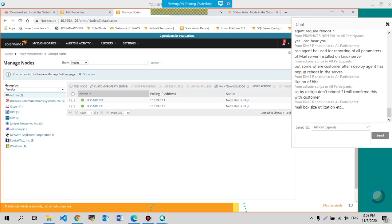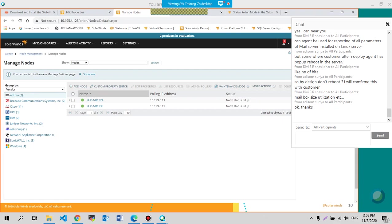then it depends on what type of group policy object employed against that machine. If it requires a reboot after each installation of a software. Right.